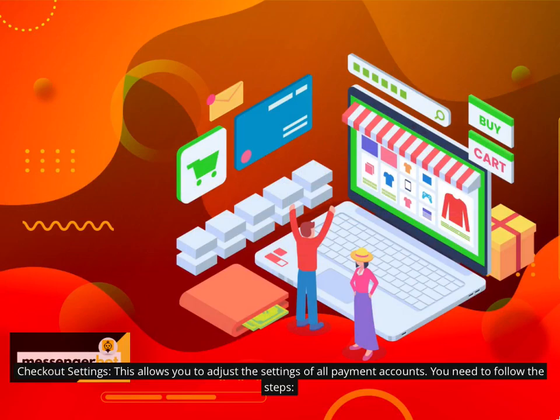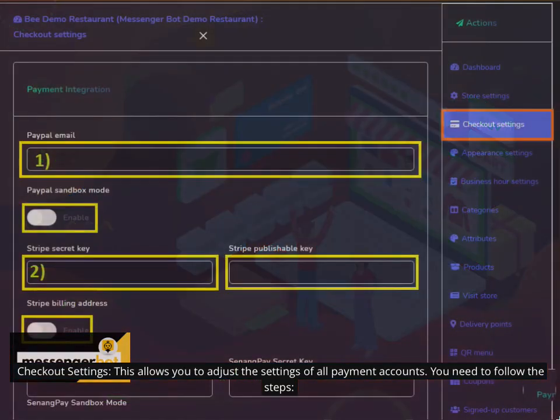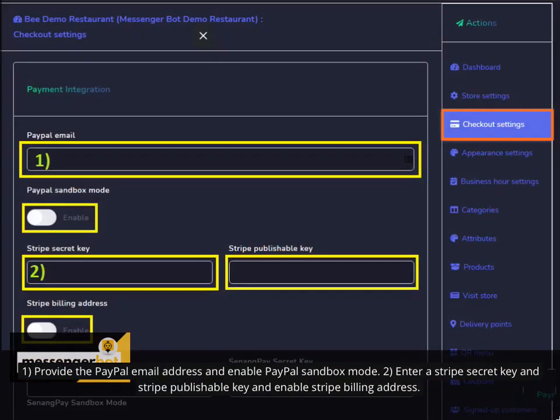Checkout Settings allows you to adjust the settings of all payment accounts. You need to follow the steps. 1. Provide the PayPal email address and enable PayPal sandbox mode.